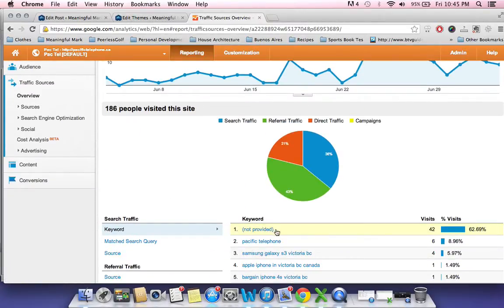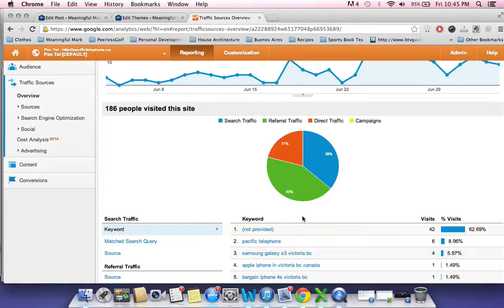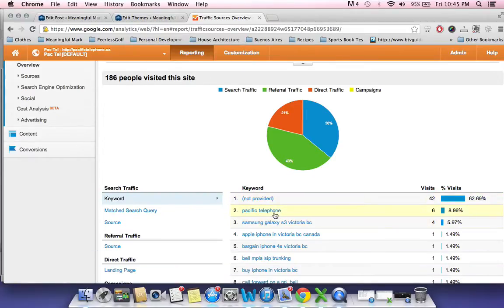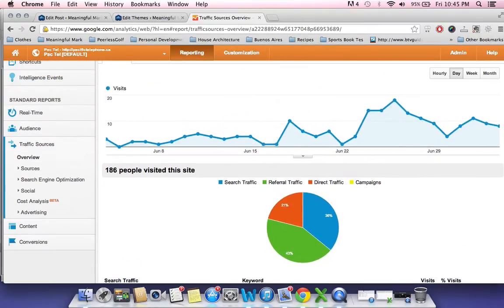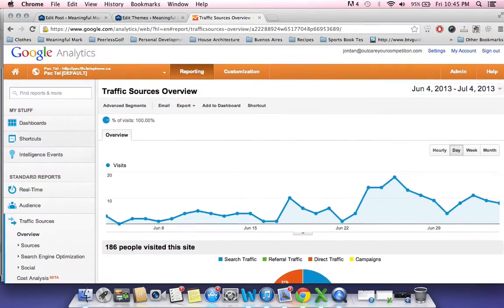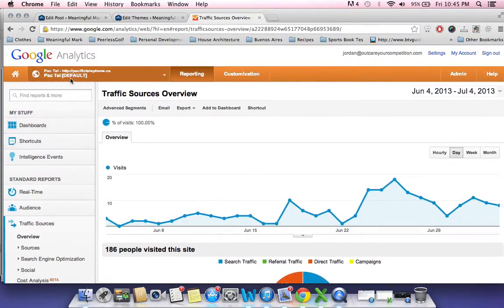If you're logged into a Google account and you're searching and you land on a website, that will not record in Google Analytics. So any keyword that is brought up here, that's from people who are not logged into Google accounts. It's something weird to do with the privacy of people who are logged into accounts.